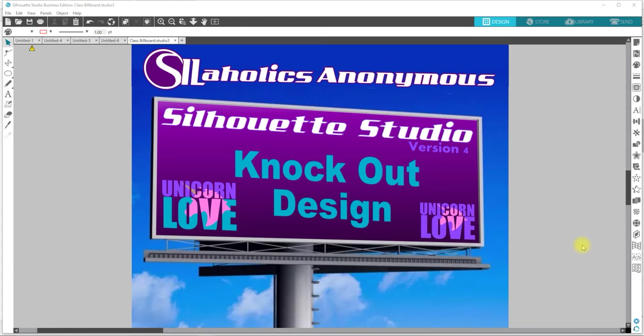So the first video that I'm going to do is going to be on the knockout design and I'm going to do it utilizing version 4. Now, everything that I am doing in this video can definitely be done in version 3 as well. I will also go ahead and post a link to the version 3 knockout video that I have. And even in that one, if maybe there's something I covered in that one that I don't cover in this one, everything applies to each version. You just may have to look around the screen and figure out exactly where that icon or where that tool is located.